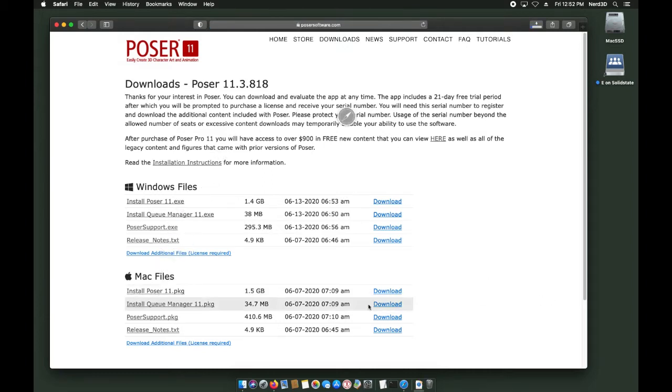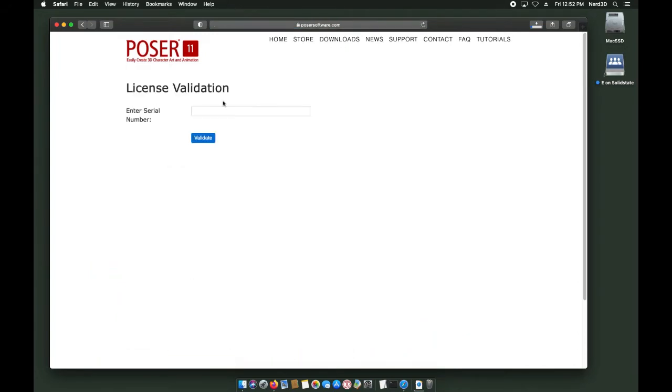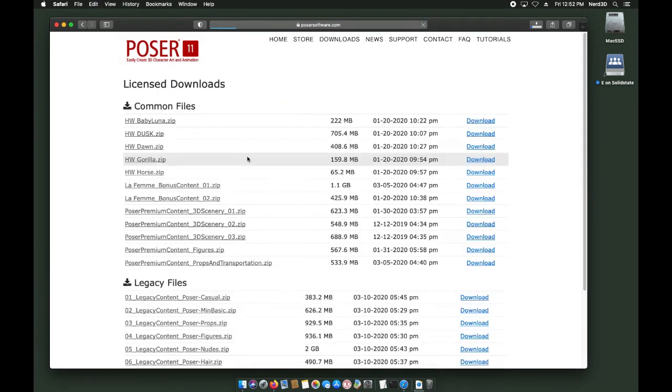While these files are downloading, you might want to look at some of the additional files that are available, and this is a place where you're going to need your serial number that you got when you purchased Poser. Enter the serial number and click the validate button.